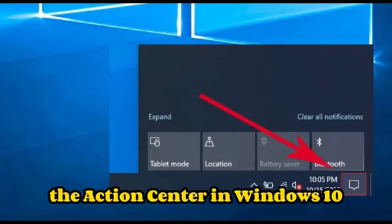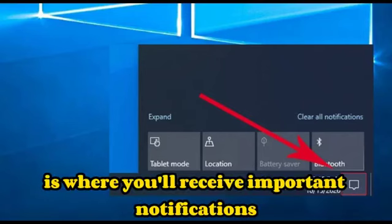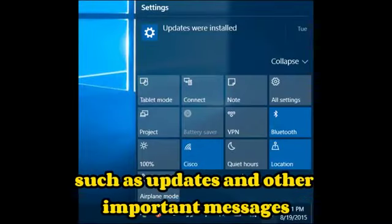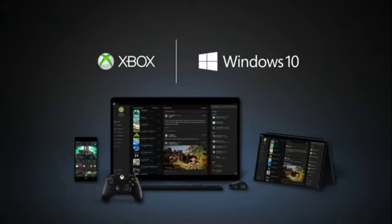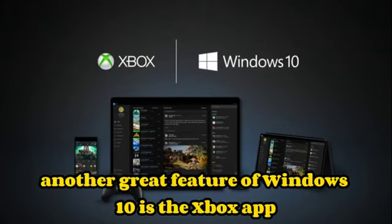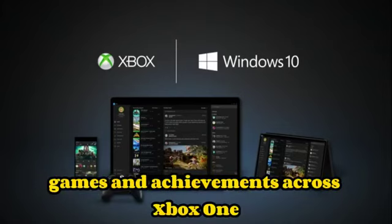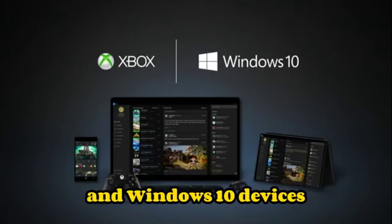The Action Center in Windows 10 is where you'll receive important notifications, such as updates and other important messages. Another great feature of Windows 10 is the Xbox app, which brings together friends, games, and achievements across Xbox One and Windows 10 devices.